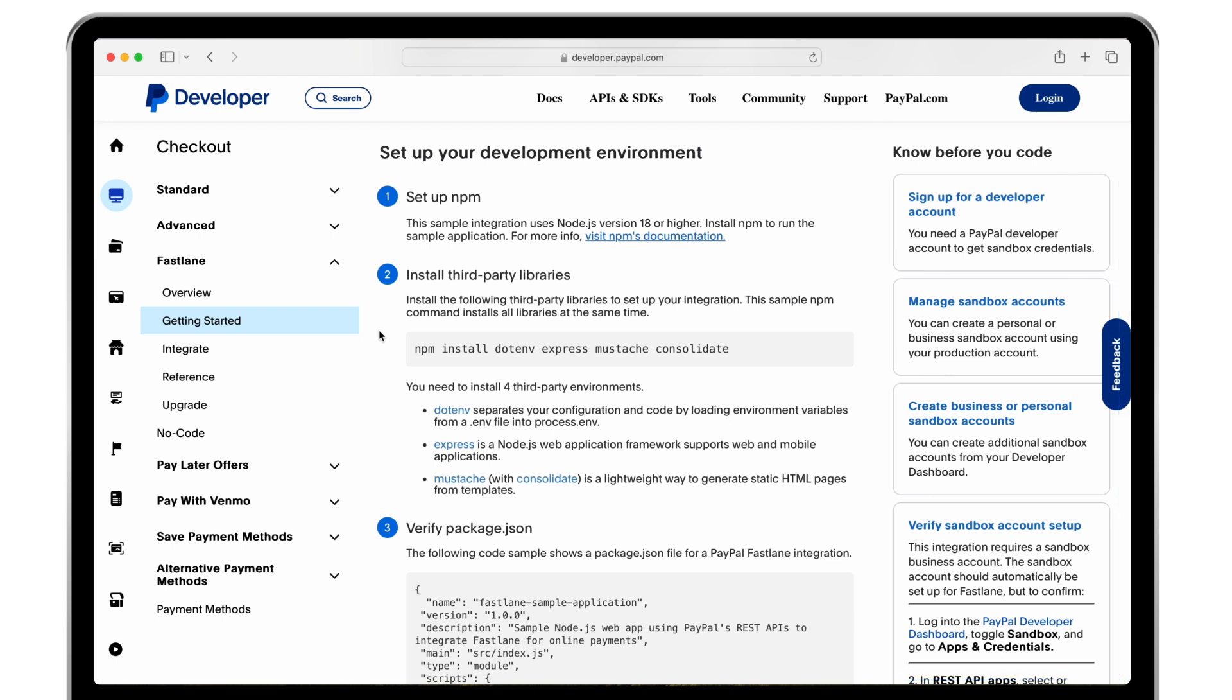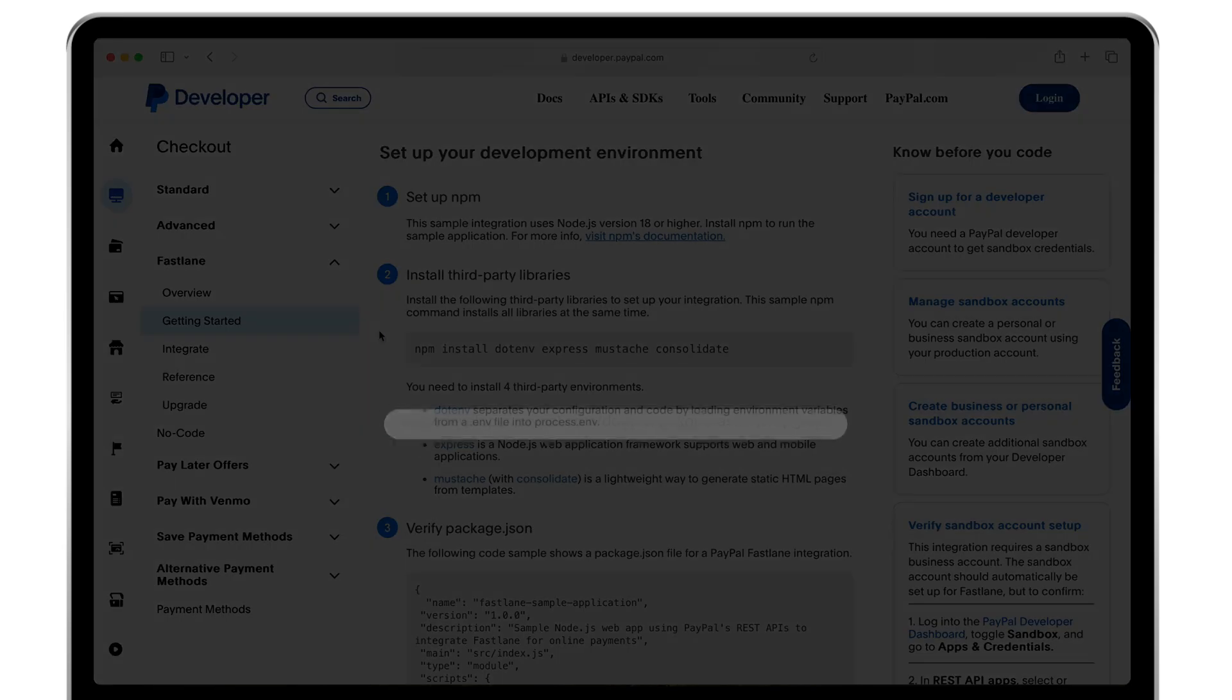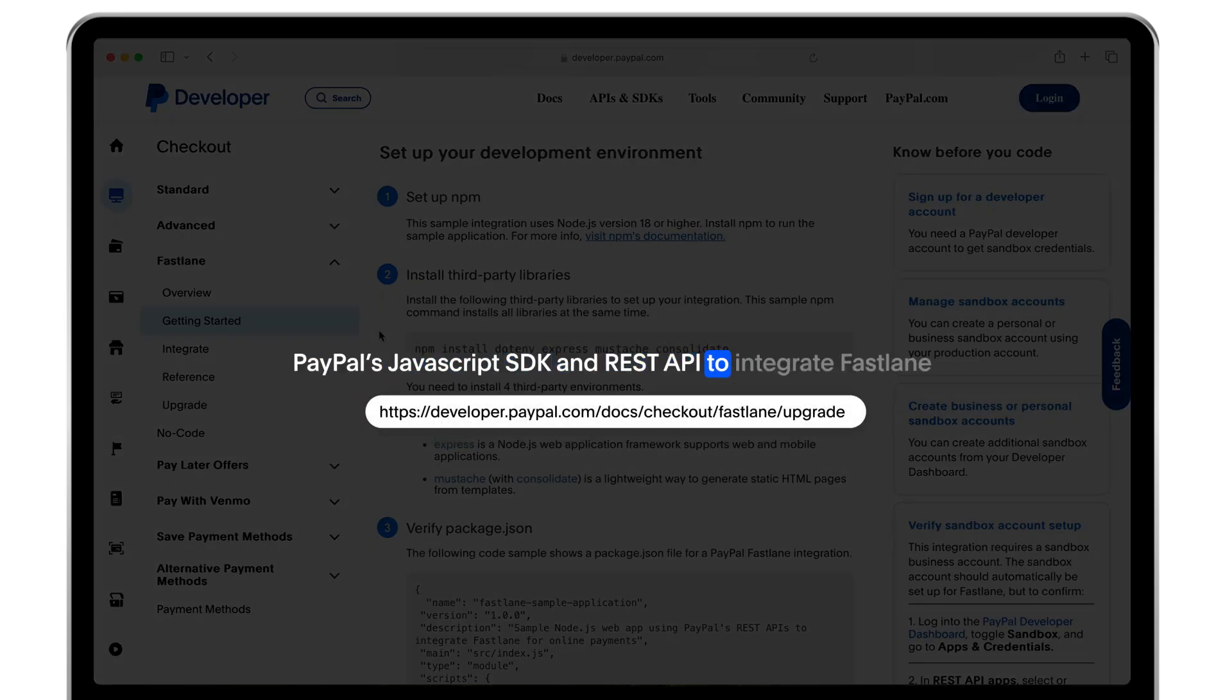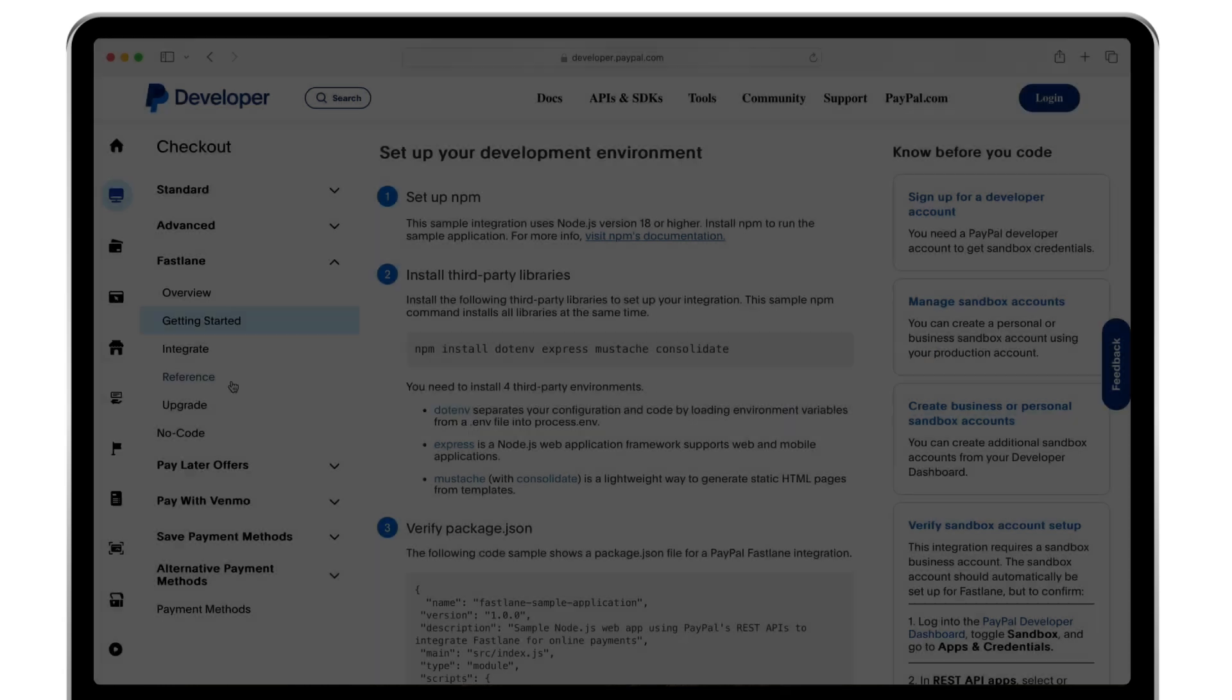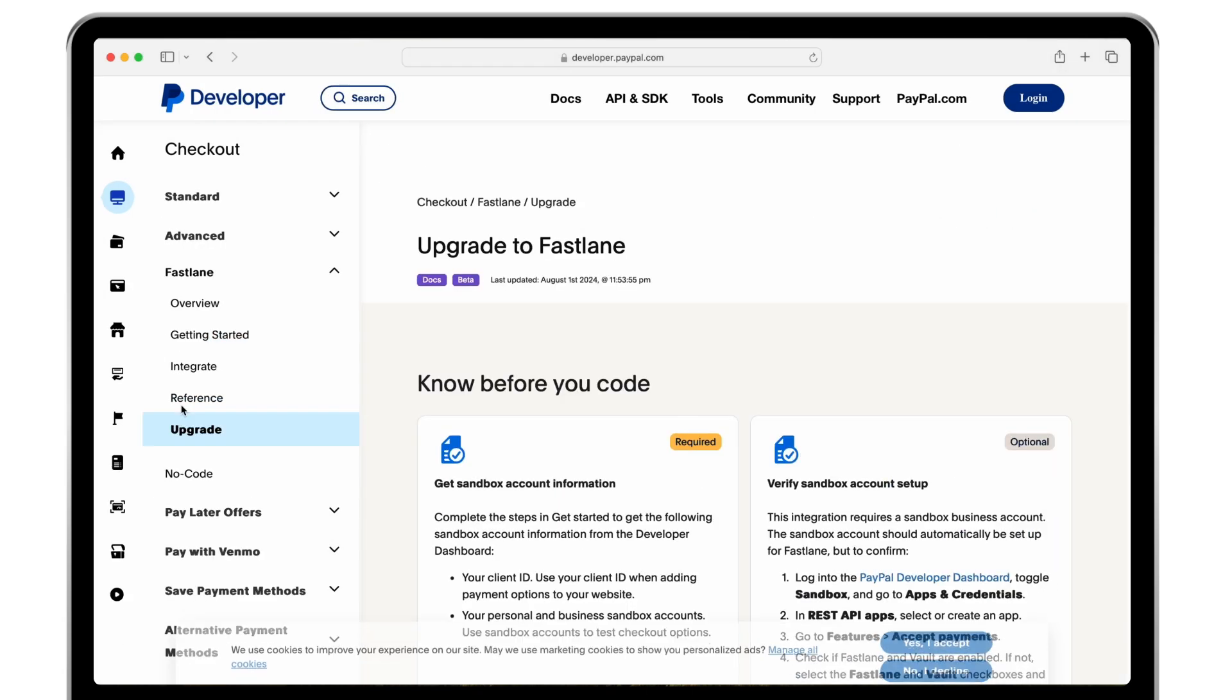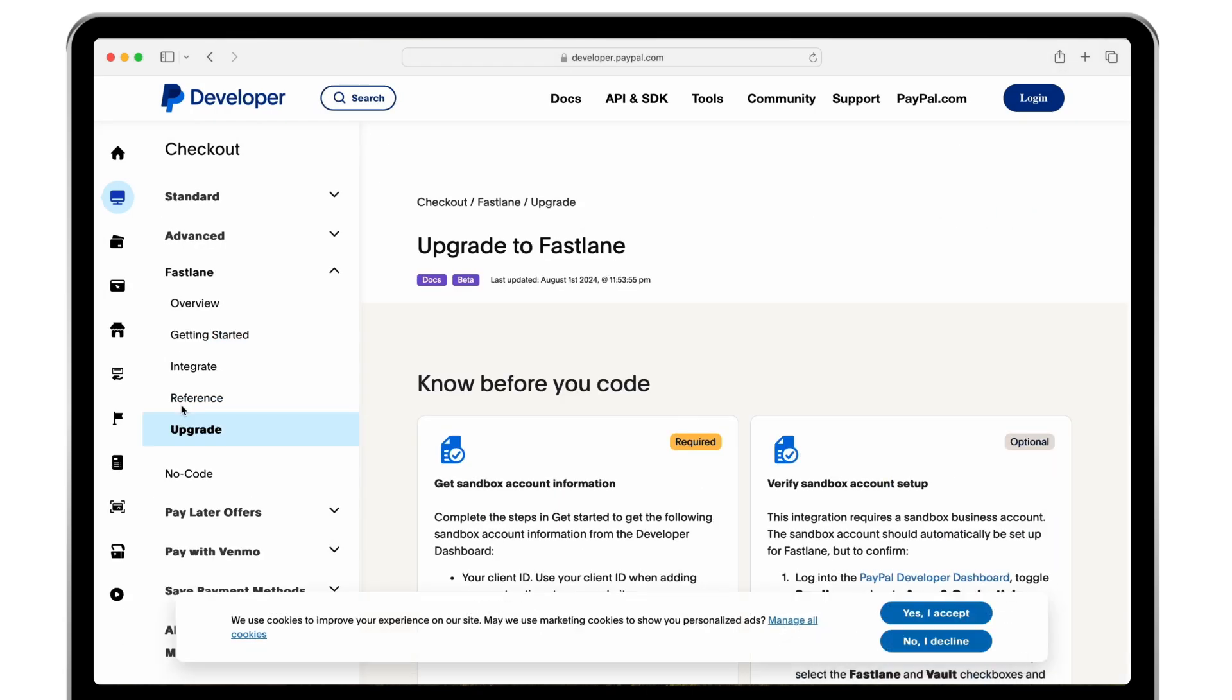Don't forget you must be on the latest version of PayPal's JavaScript SDK and REST API to integrate Fastlane. Explore our upgrade page to learn more about these requirements.